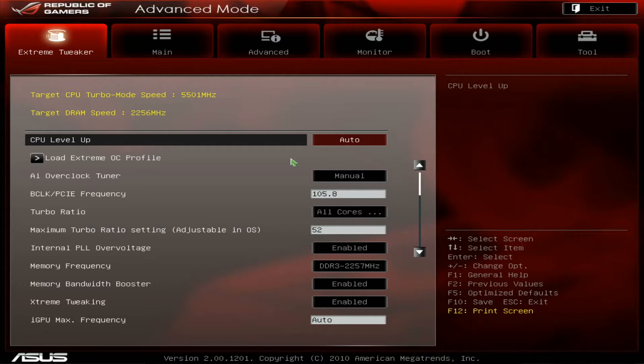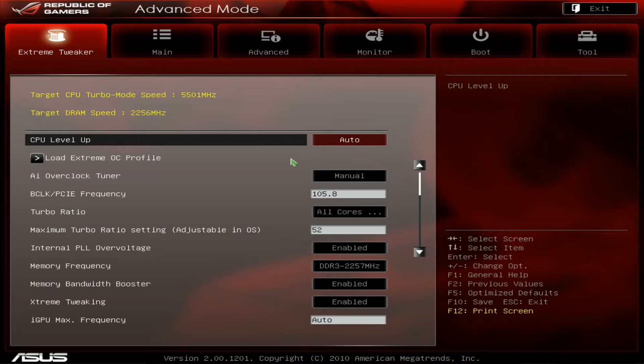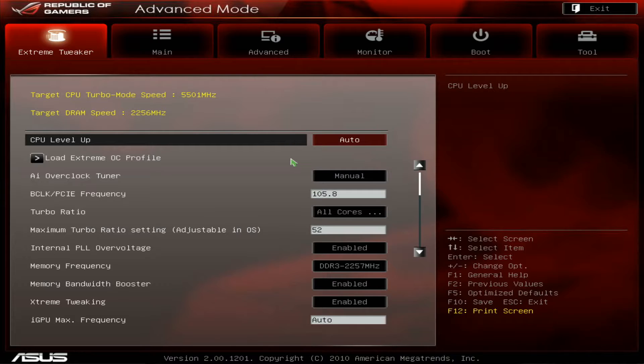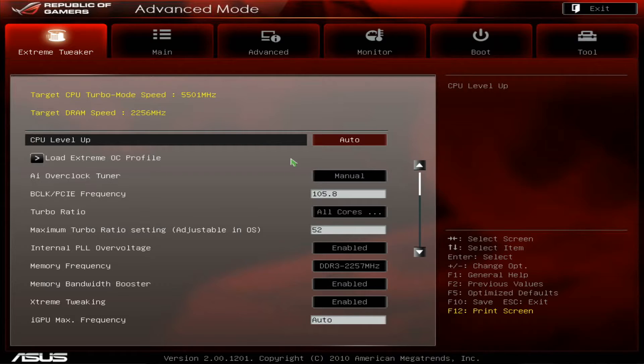And now I will try to demo for you guys 5.5 gigahertz all-core test in W' with nearly max on the memory as well, because sometimes too high memory might harm the maximum CPU overclock.